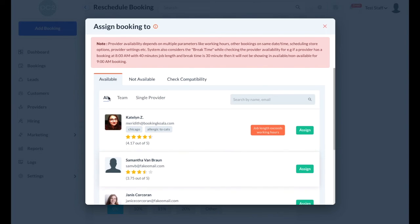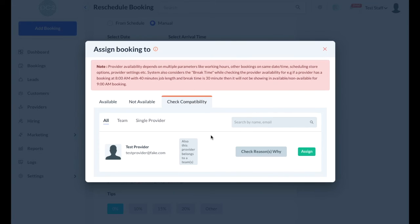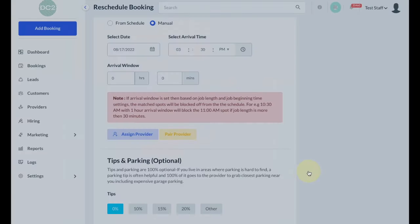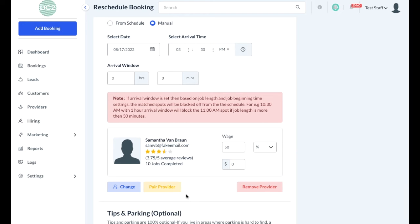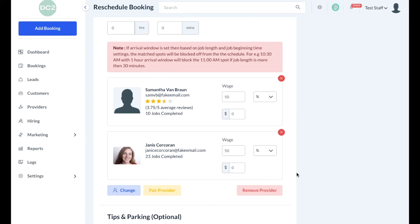To assign an available provider, you'll be directed to the available tab where you can view a list of all providers and teams. If you want to view a list of providers who are not available for the job, click the not available tab at the top of the page. If you click the check compatibility tab, this will tell you which providers are unable to take the job due to their schedule or their settings. You can find out the reasons why by clicking the gray check reasons why button. Once you've made a choice, click the green assign button to add that provider to the booking. You may also have the ability to pair providers, which allows you to create temporary teams of two or more providers to assign to a booking. Check the box next to the provider you'd like to pair, and then click the green pair button at the top of the pop-up. You can remove providers from a booking by clicking the red X or clicking the remove provider button.